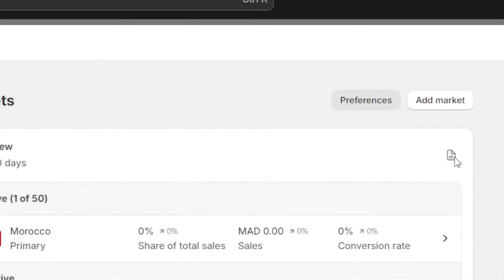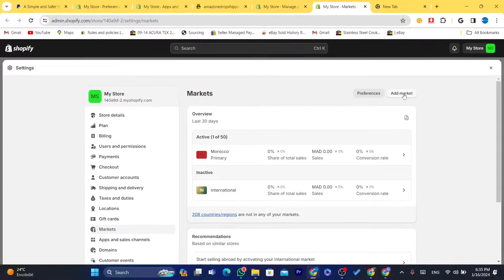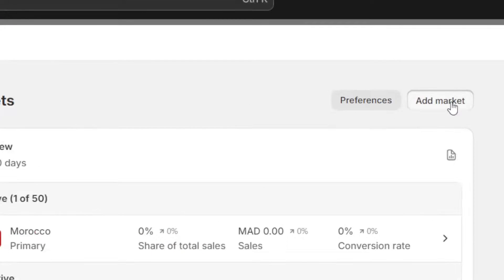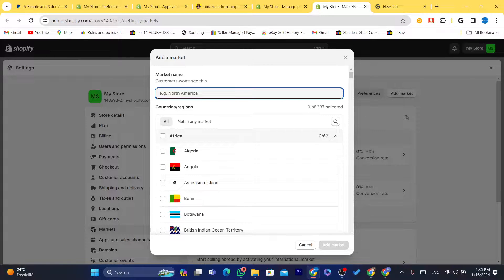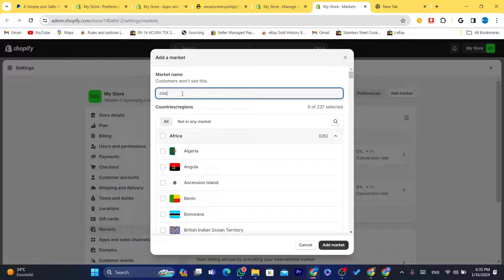What you need to do is click on Go to Markets, and it will take you to this page. Now, you want to click on Add Market. Here you just need to name the market — it doesn't matter what you name it, just remember this name because we're going to use it in a few seconds. For example, I'm going to enter 'Countries I Like to Ship To.'